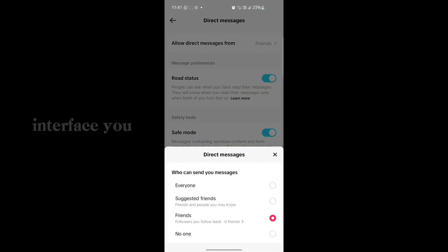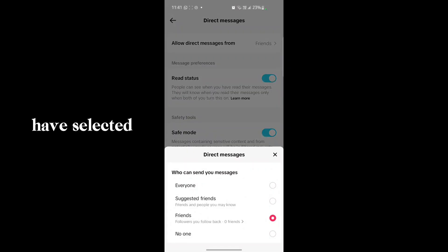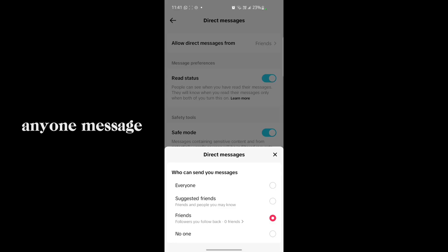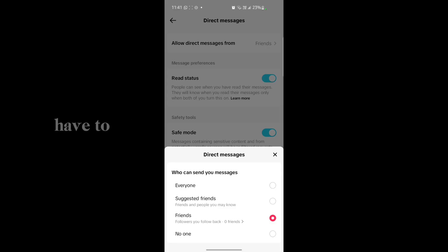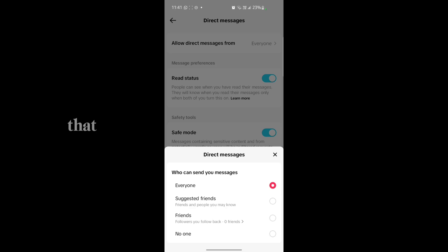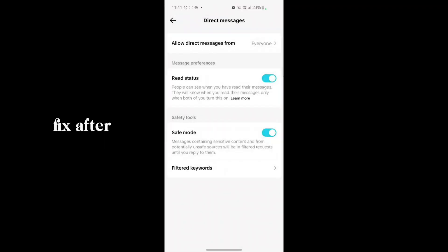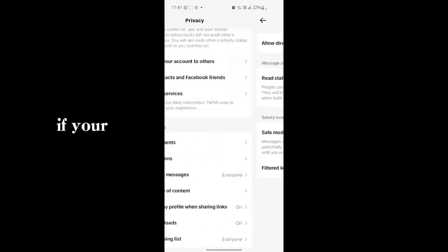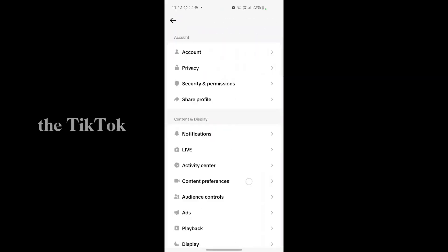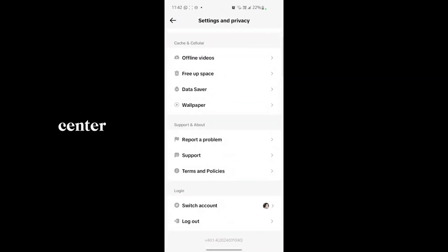Tap on Friends and you have to select Everyone. Here in your interface you had selected No one before, so you could not send or receive messages from anyone. Select Everyone, just tap on it, and your problem is going to be fixed.